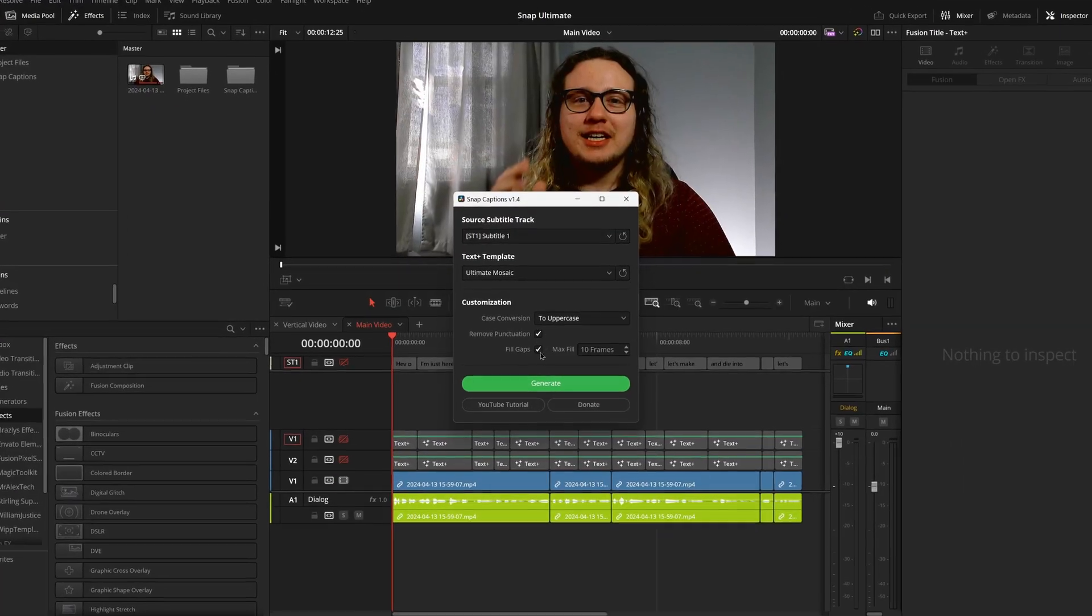If you're not familiar with Snap Captions, it's a tool that allows you to take the subtitle system in DaVinci Resolve and instantly turn it into a text plus animation. Me and Orson have worked together to create this really cool preset that I think all of you are going to love.